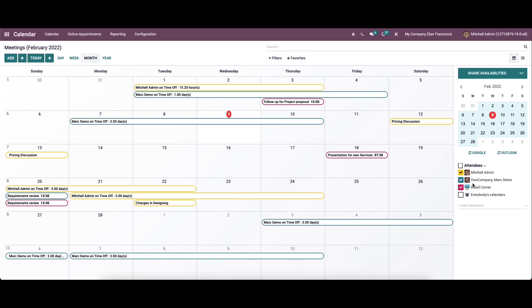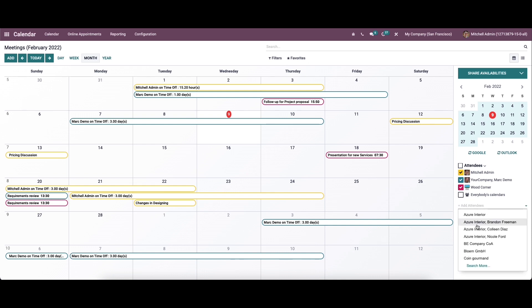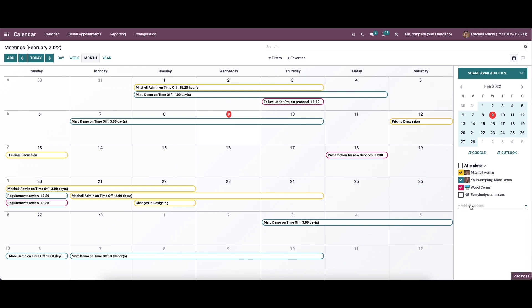Here we can see the list of attendees added to a scheduled meeting. And we can add more attendees by clicking on the add icon. From the drop-down menu, we can choose the attendees.